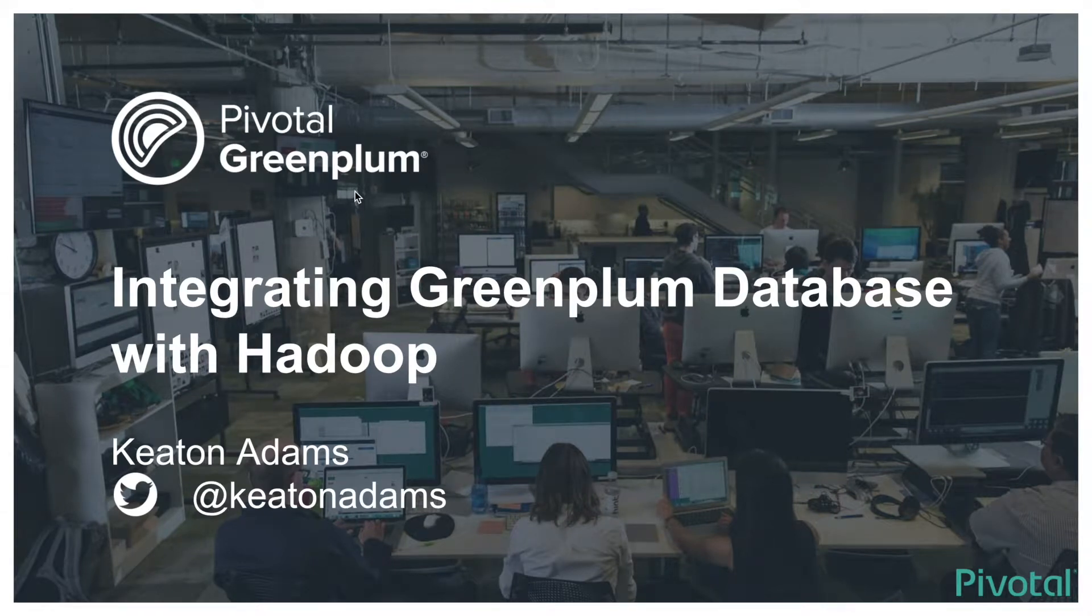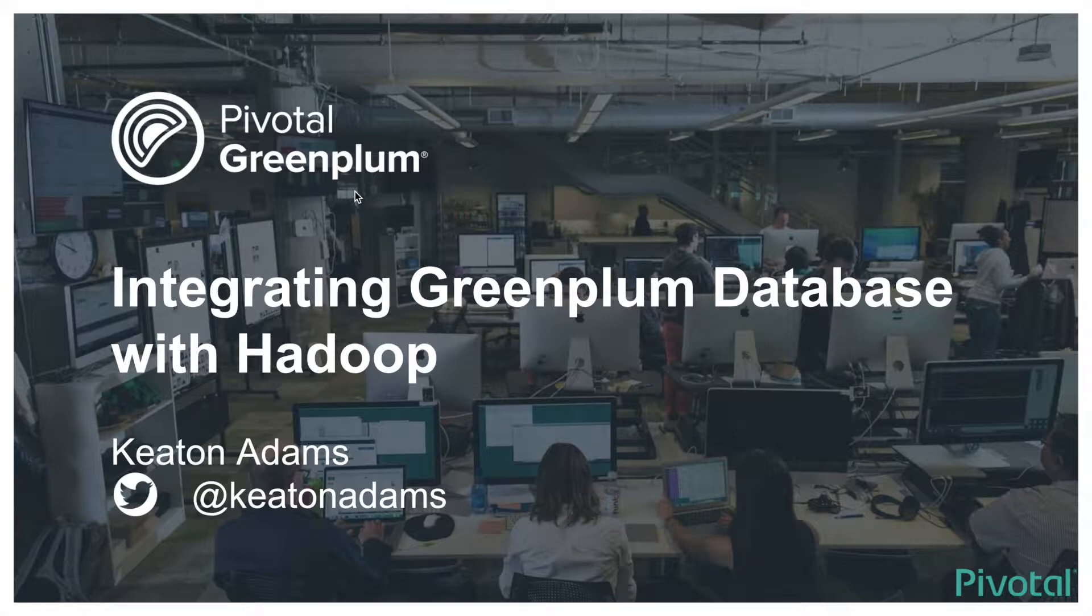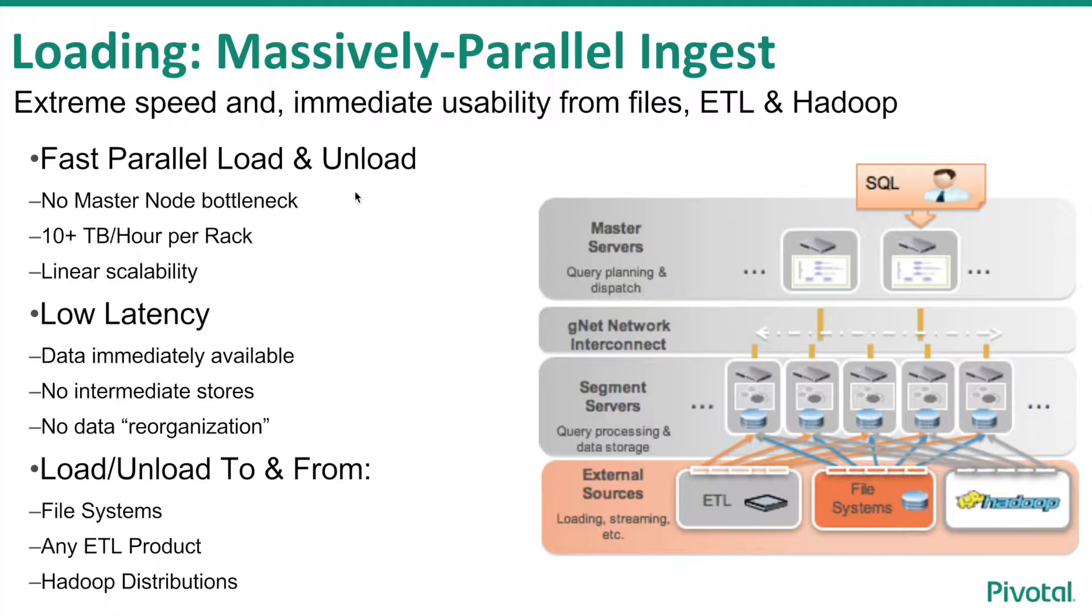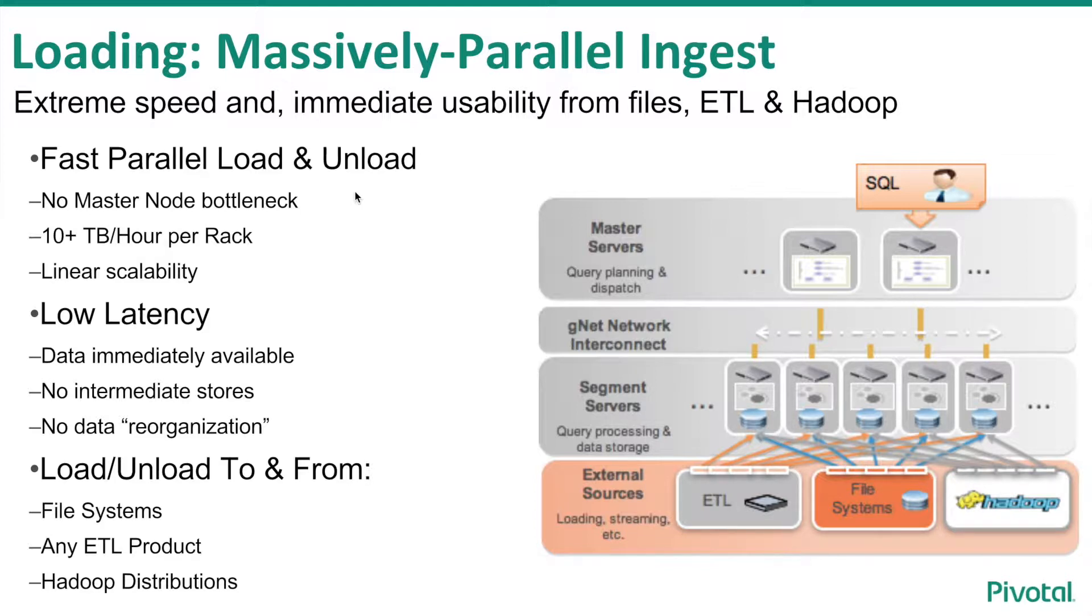This short video covers integrating Greenplum database with Hadoop. Greenplum database supports massively parallel loading and unloading of data to the cluster. The data sources can be ETL servers, mounted file systems, and of course Hadoop.